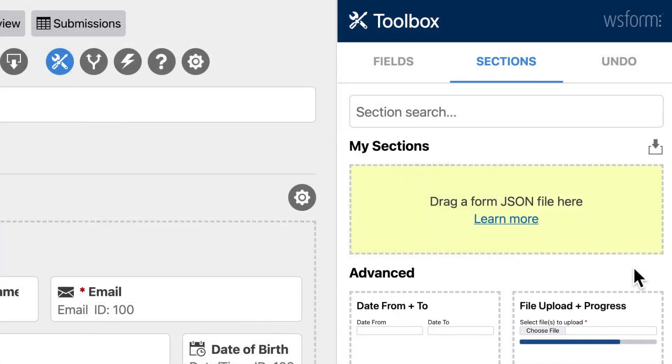As well as the ready-made sections, you can also add your own sections to the My Sections area.